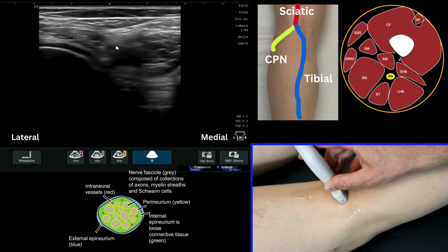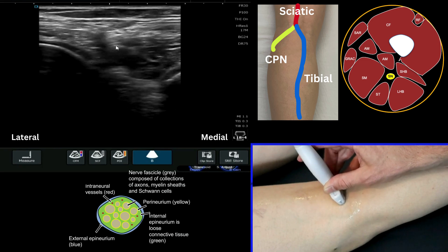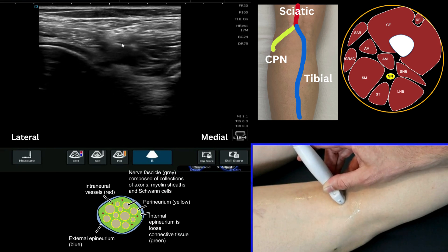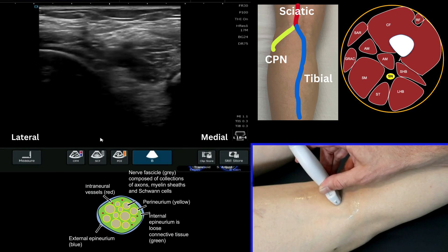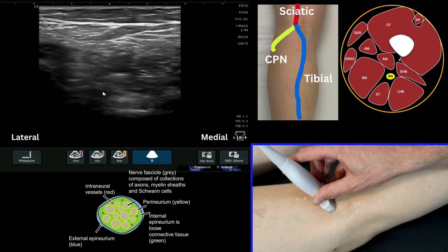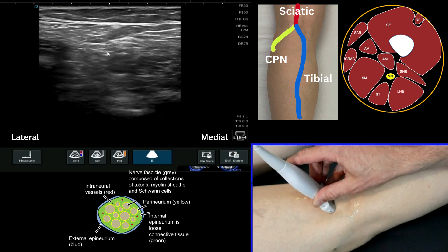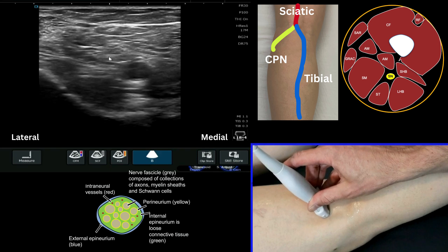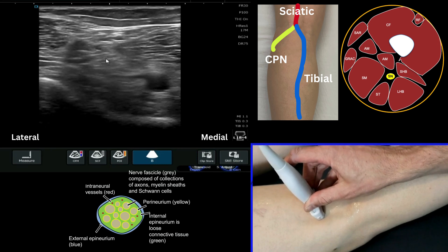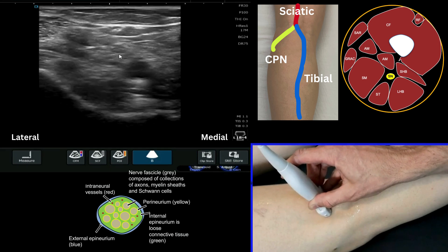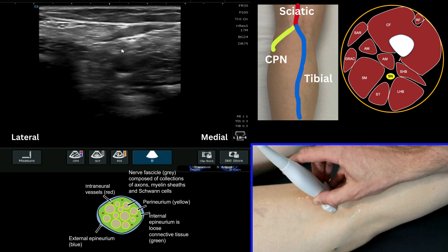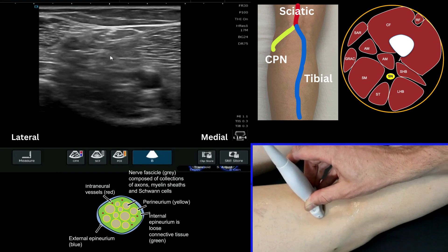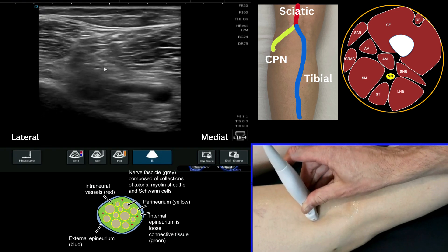To find the sciatic nerve before that bifurcation, you're going to find the structure above the artery and then move your probe more proximally up into the posterior thigh, where you'll start to see the nerve as one structure at this point.